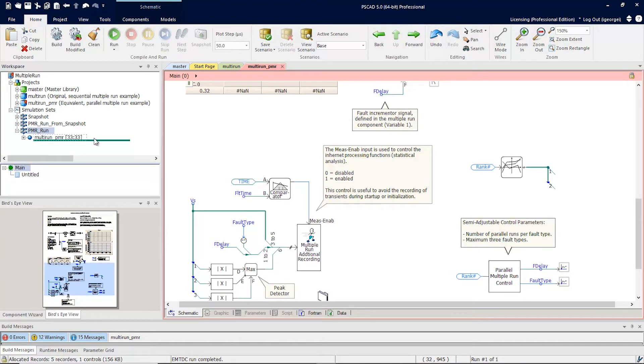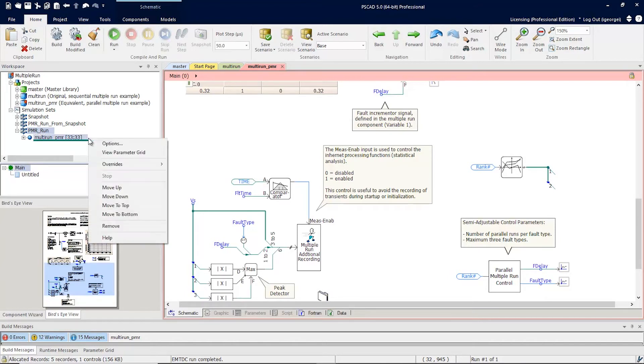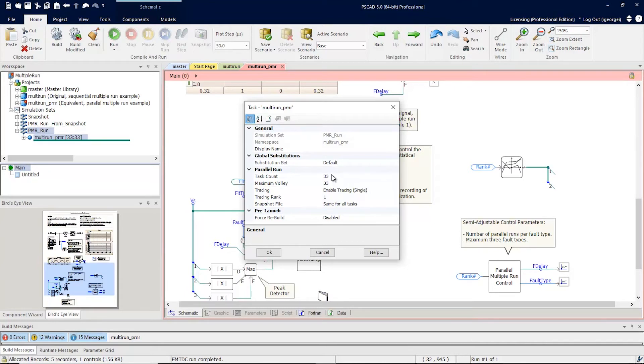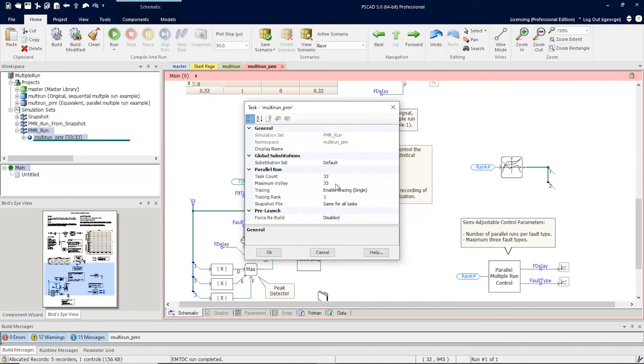Then you're going to set up your volley and your task count. Right click, go to options. And we see here that you've set the task count to 33, which means we want a multiple run simulation to run 33 different simulations. And maximum volley is also set to 33, which means we want to run 33 at once.